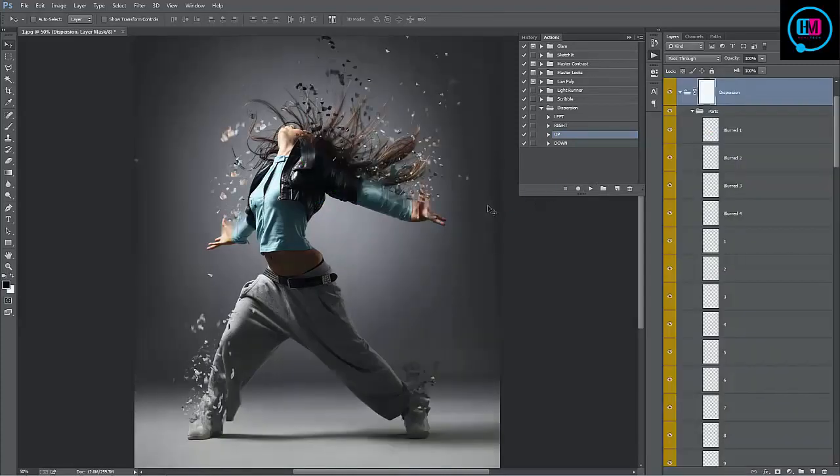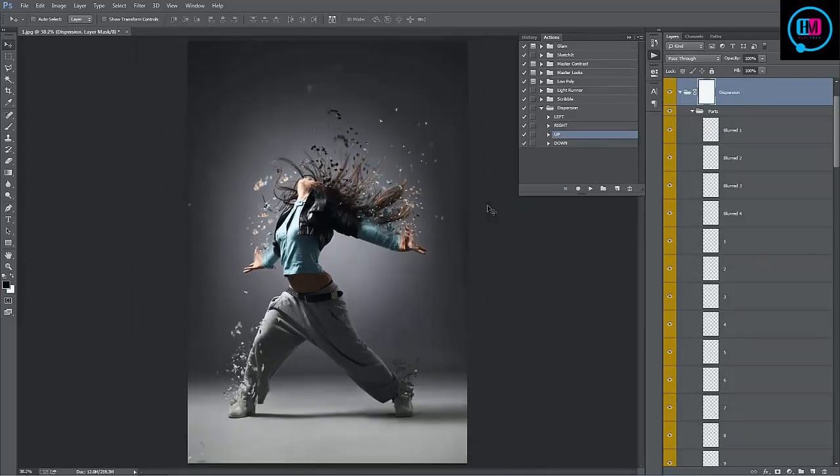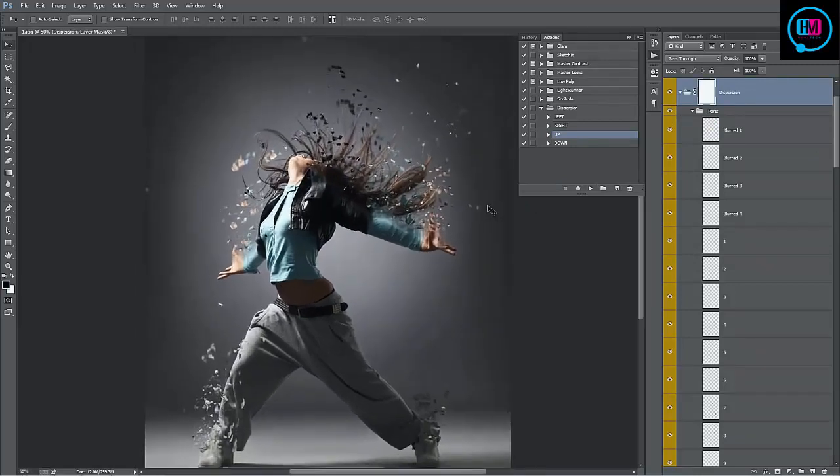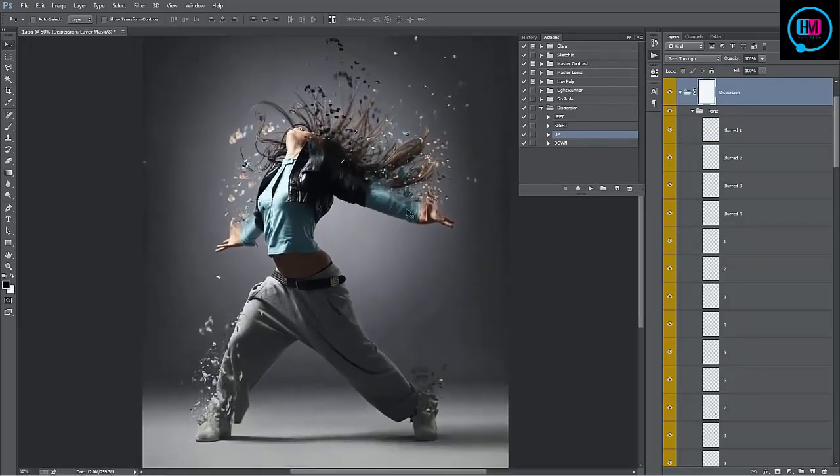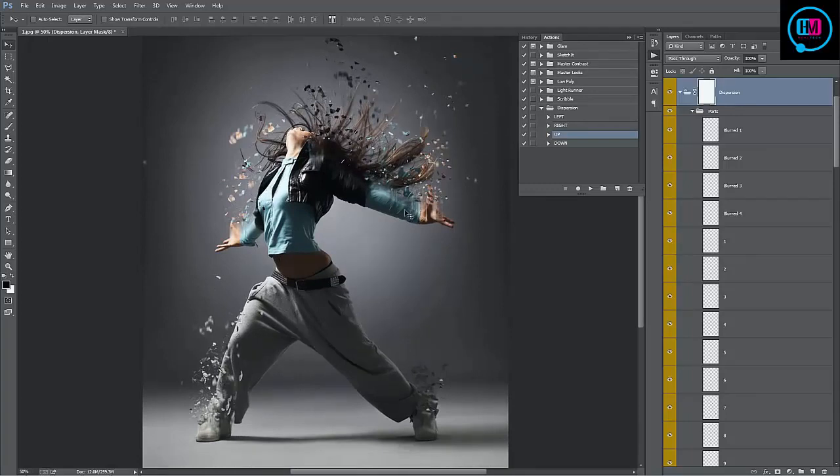The action is now complete and this is the result we have. You can see that the areas that we brushed in are the areas of the photo that are going to break apart and shoot up in the air, because we chose the up action.